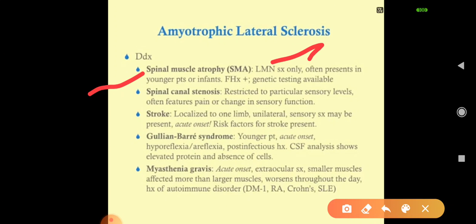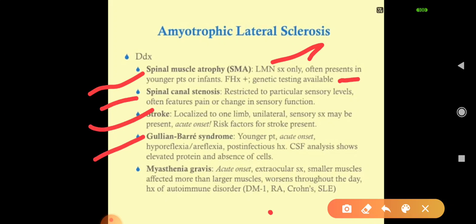Differential diagnoses include: spinal muscular atrophy (SMA), which shows only lower motor neuron symptoms — hypotonia, hyporeflexia, fatigue, weakness — with genetic testing available. Spinal canal stenosis is restricted to particular sensory levels and often features pain or change in sensory function. Stroke is localized to one limb, may have unilateral sensory symptoms, has acute onset, and has risk factors for stroke present.